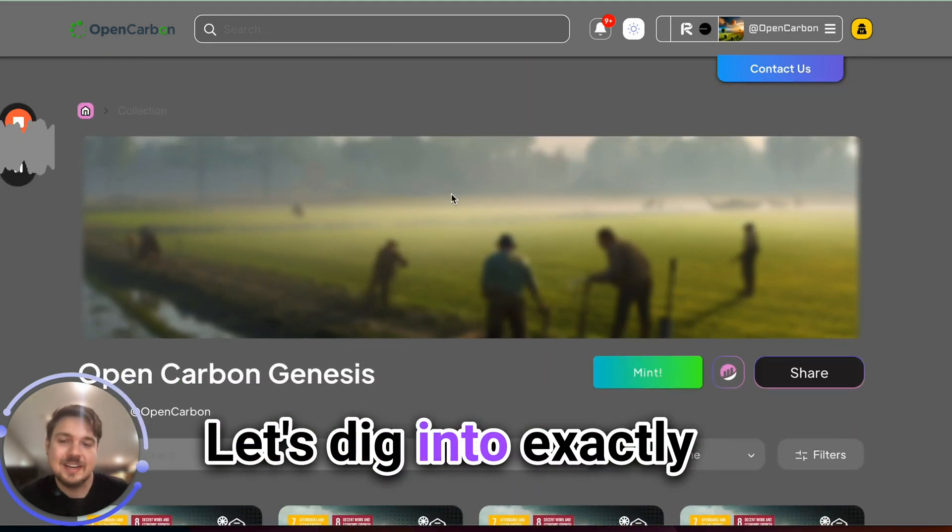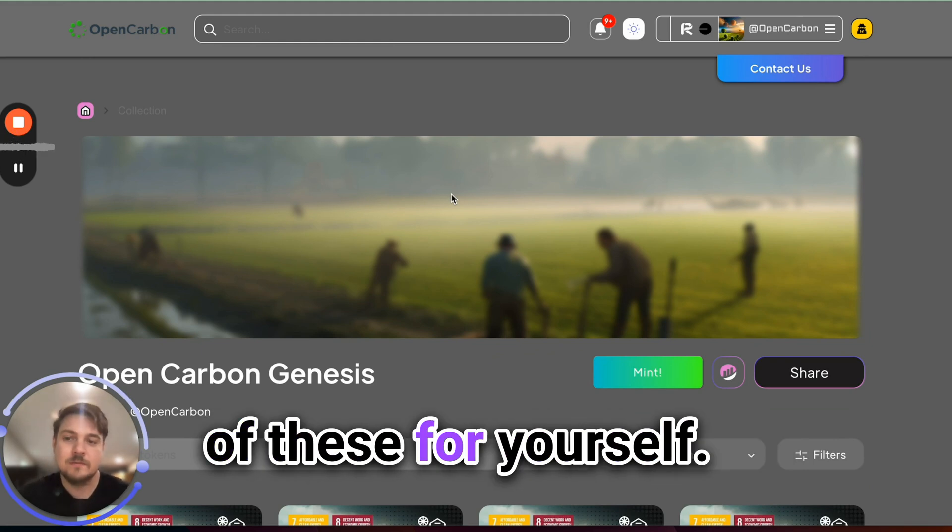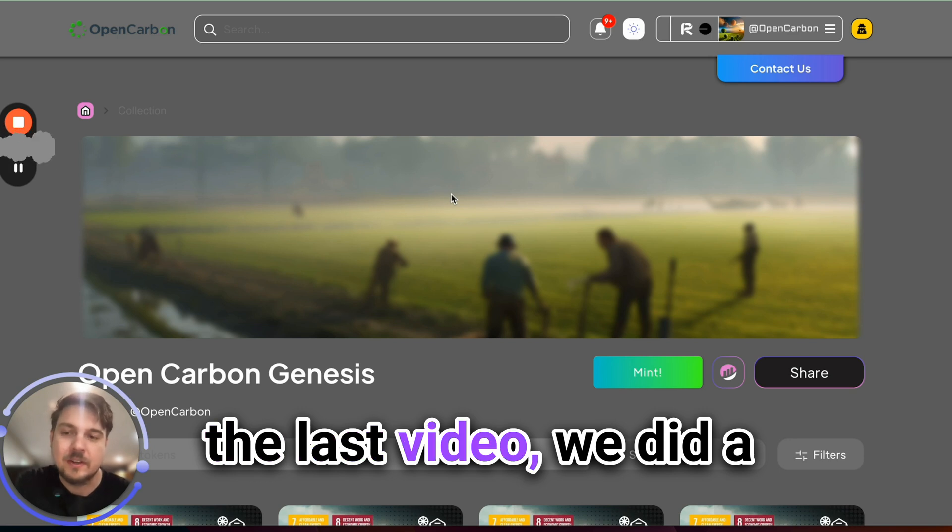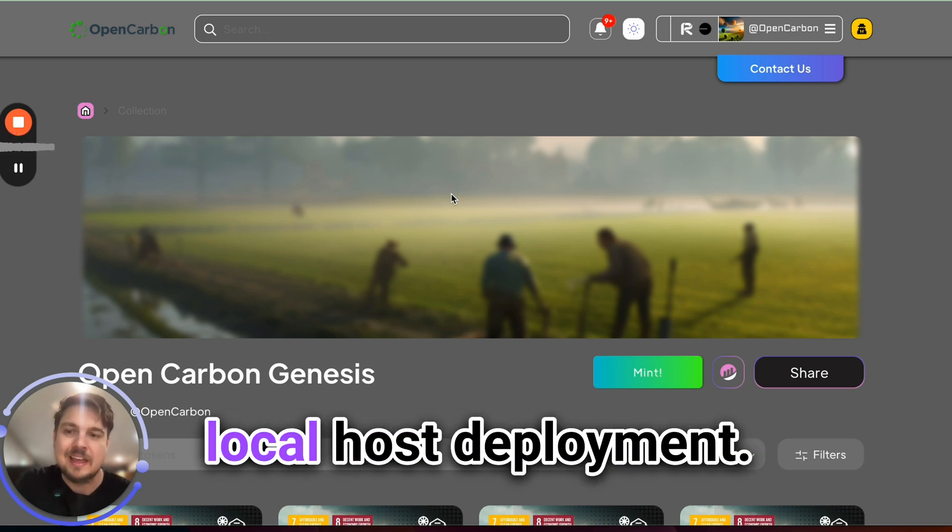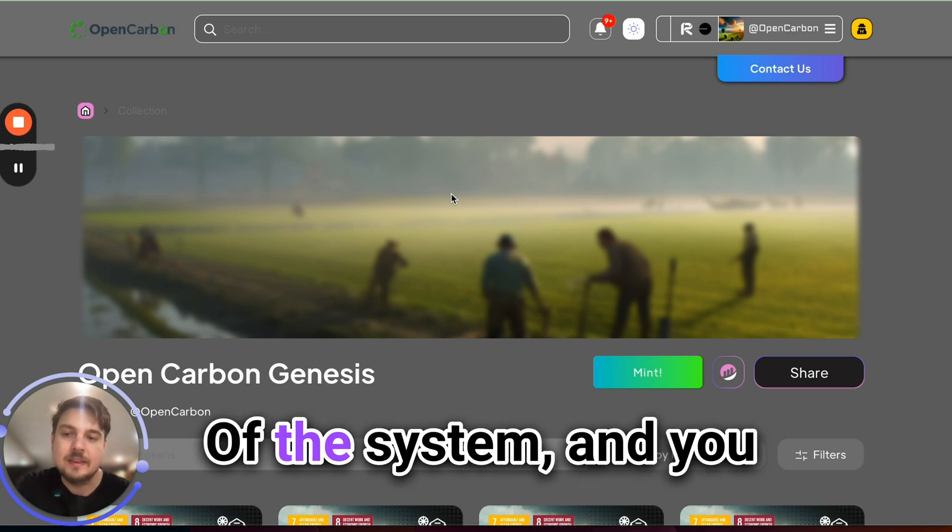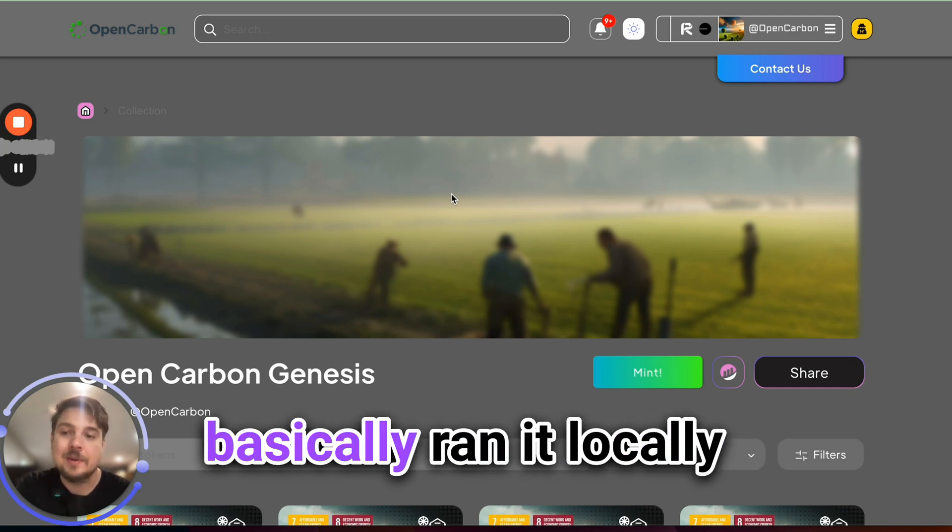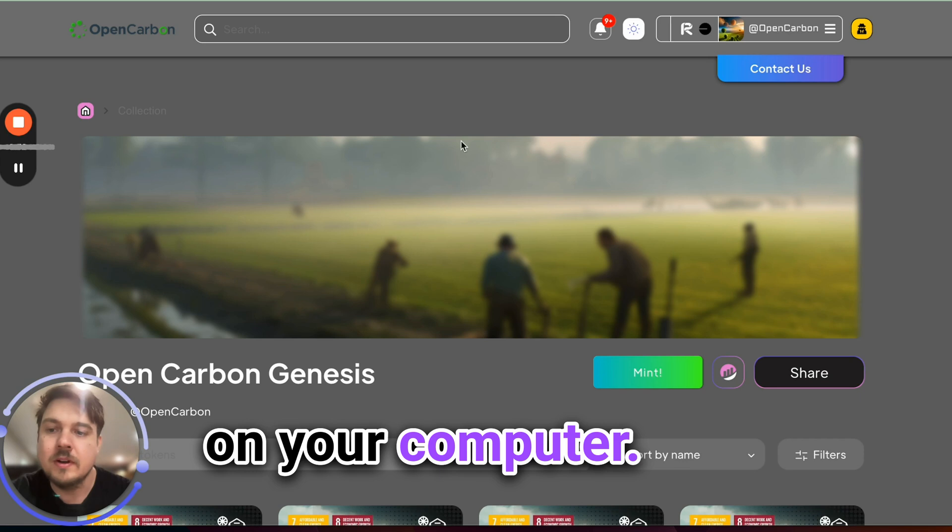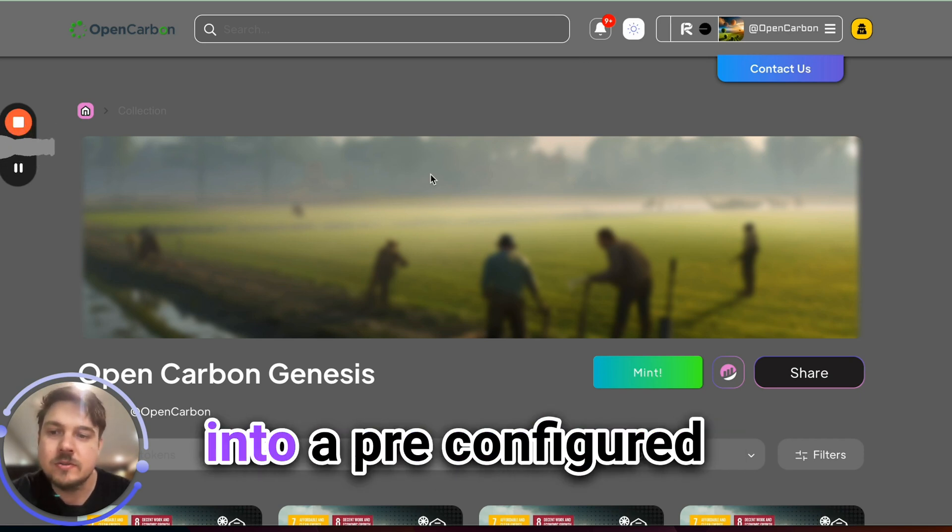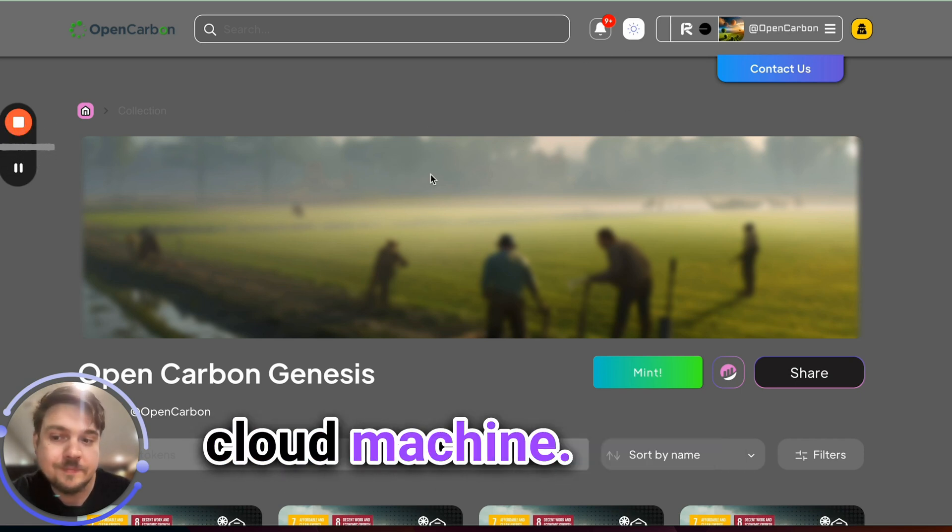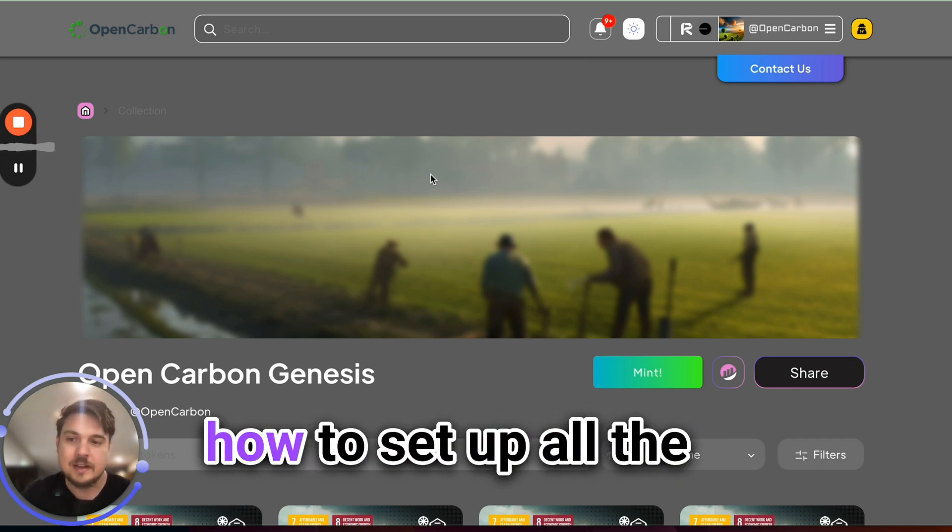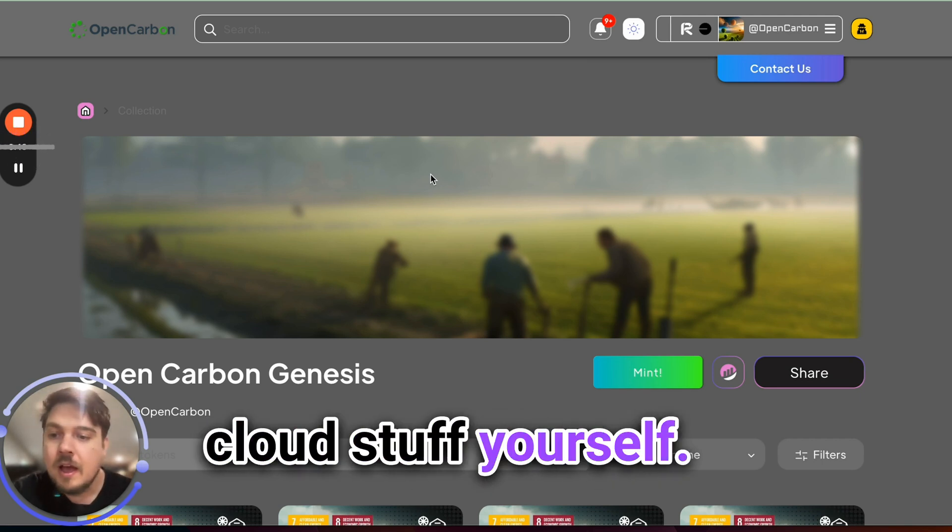Let's dig into exactly how you can deploy one of these for yourself. So if we remember in the last video, we did a local host deployment of the system, and you basically ran it locally on your computer. In this one, we're going to jump straight into a pre-configured cloud machine. In a future video, we'll tell you exactly how to set up all the cloud stuff yourself.